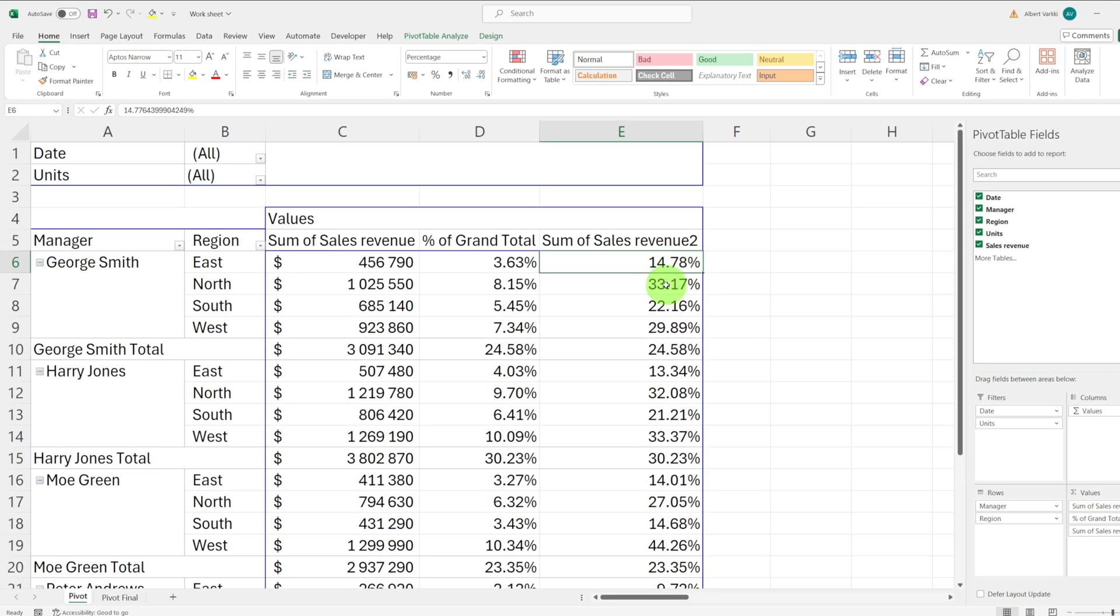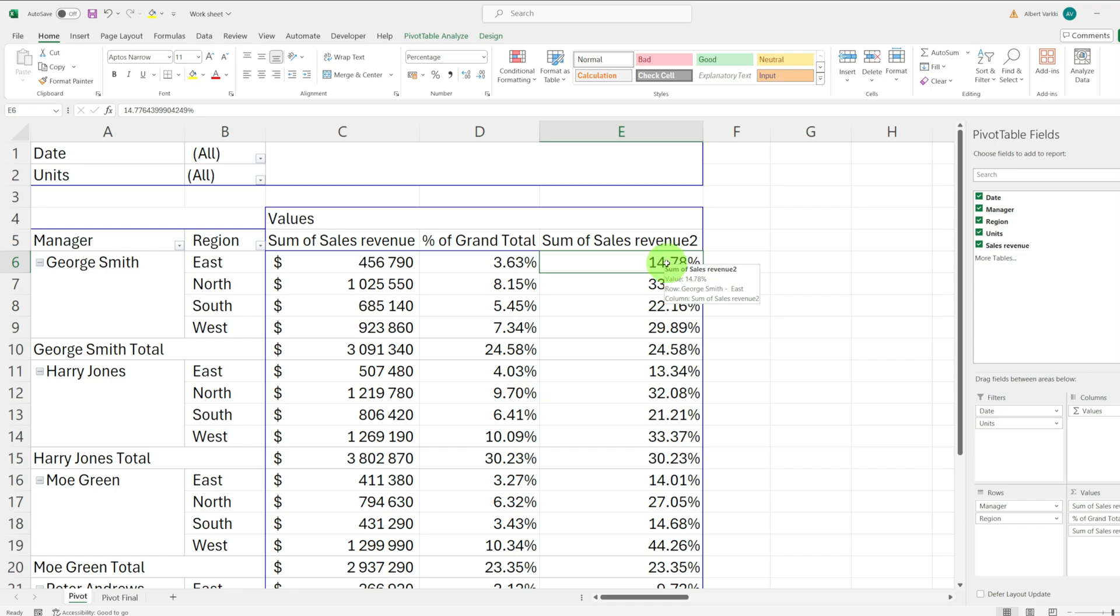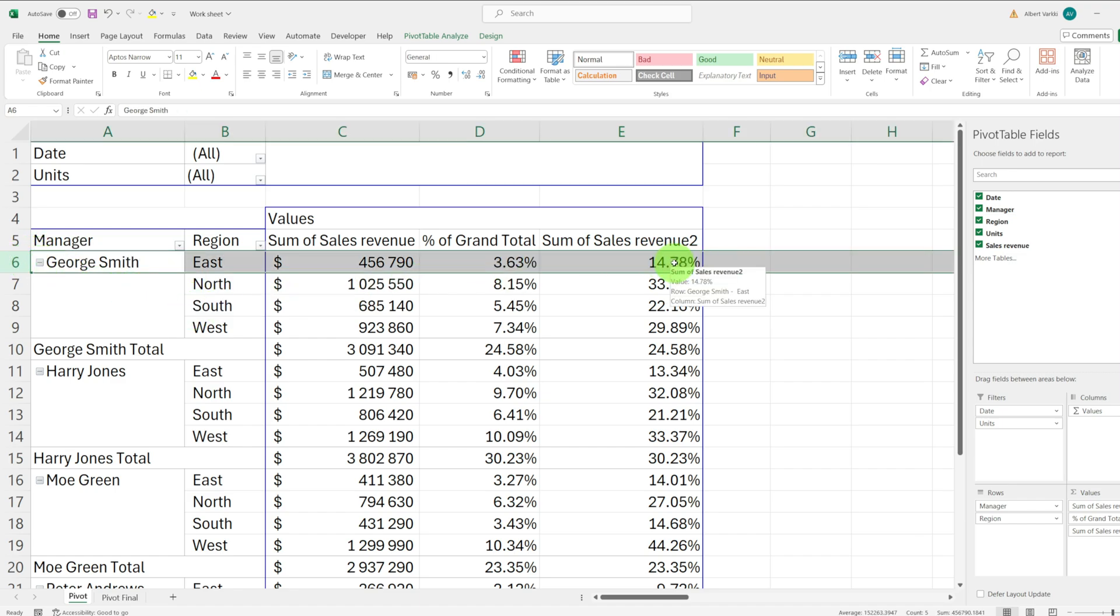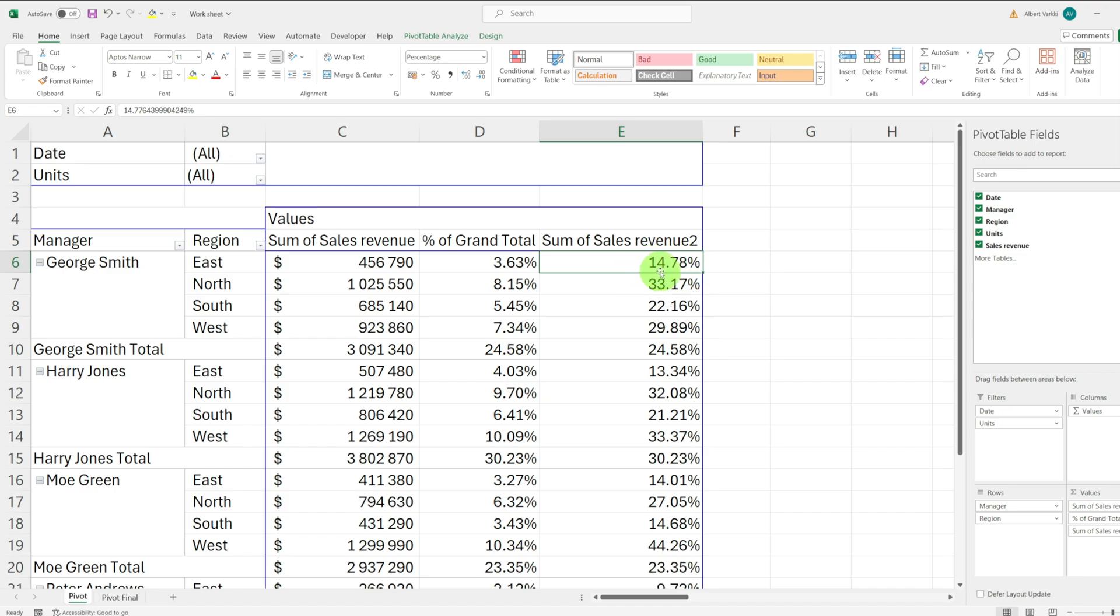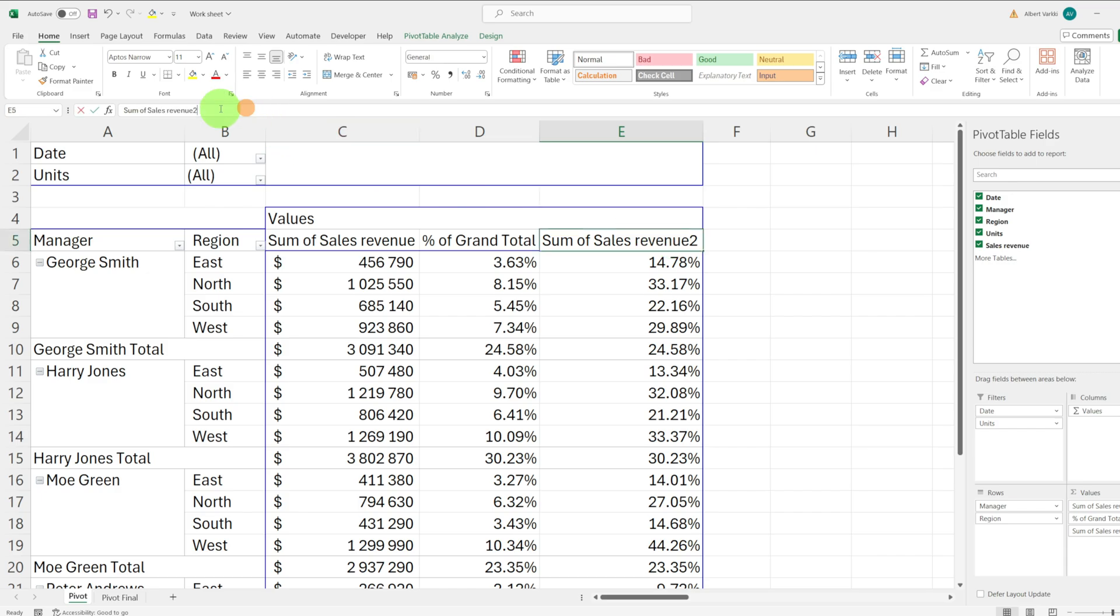This column shows the percentage share of George Smith's total sales that each region contributes. We can clearly see now that 14.78% of his sales come from the east region. Let's rename this column to percent of parent row total.